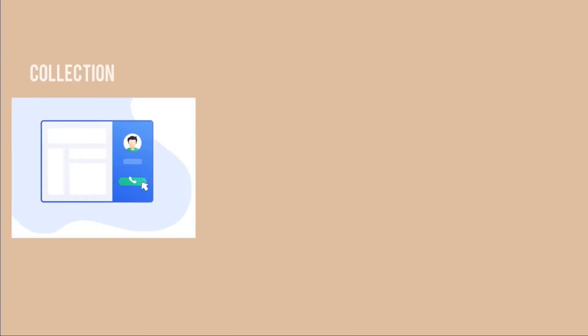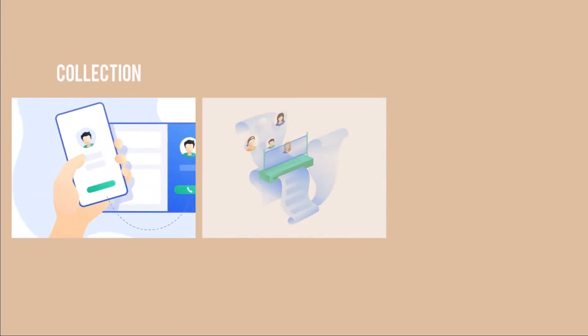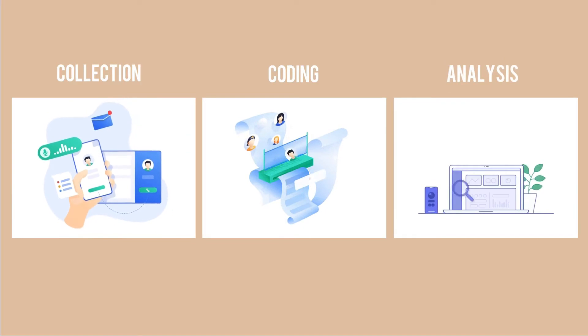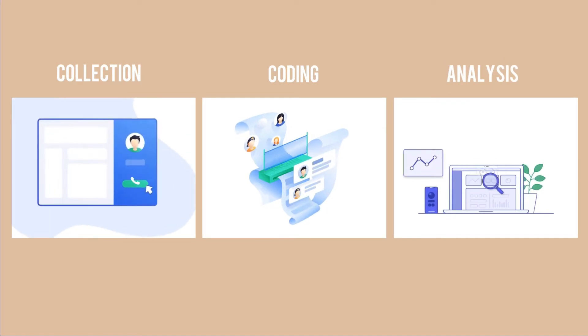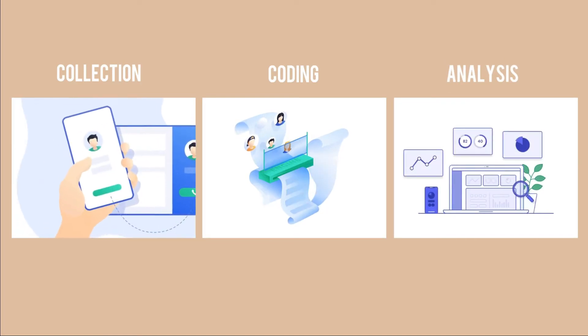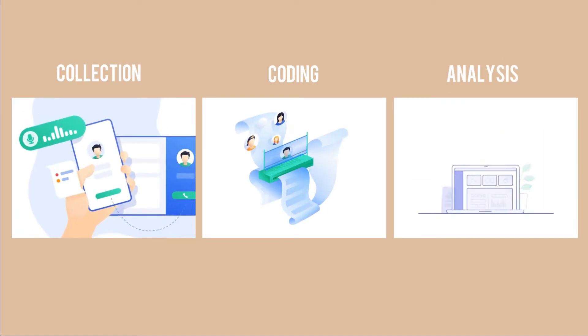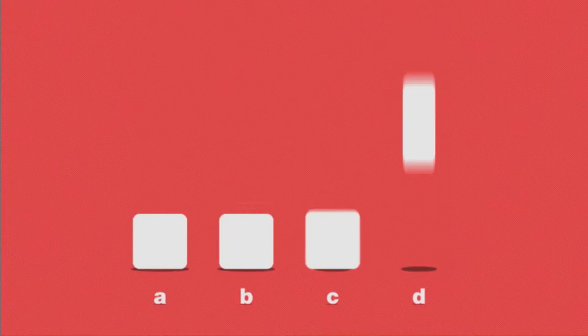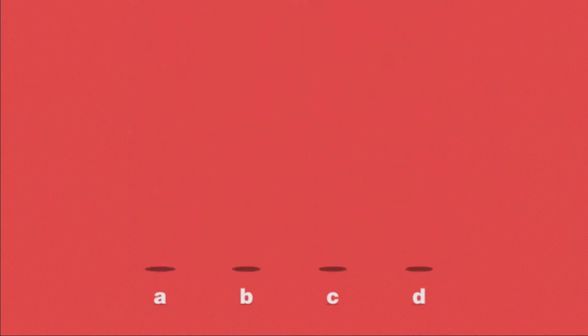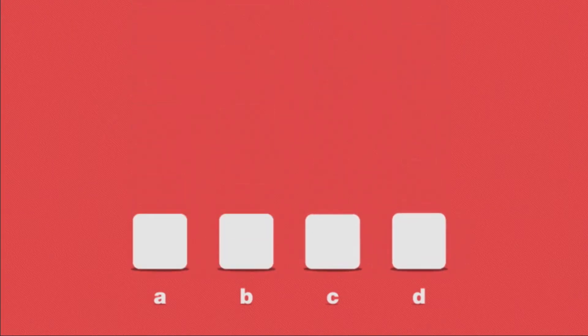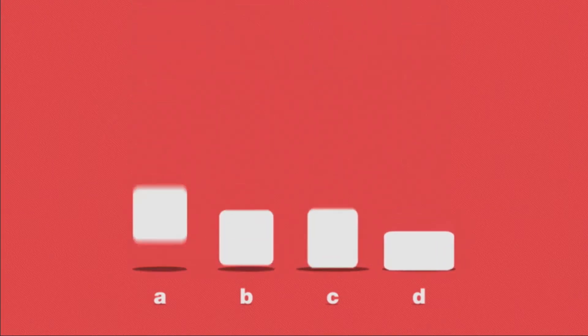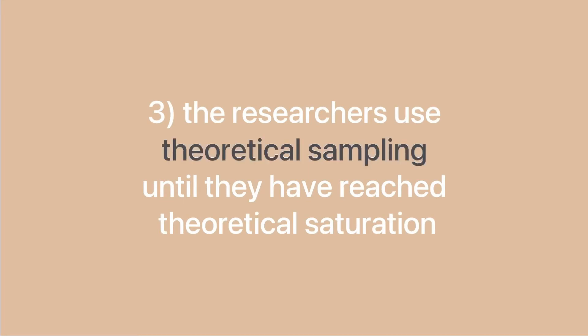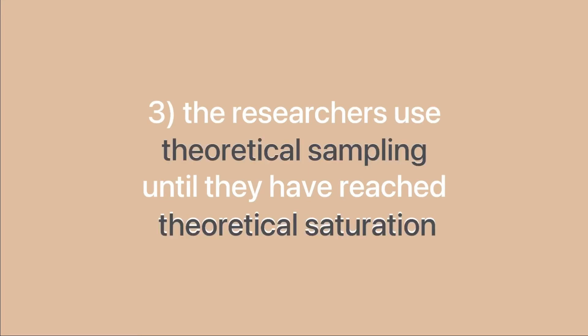Data collection, coding, and analysis also happen at the same time. As the new theory starts to develop as a result of coding and categorizing the data, the researchers use theoretical sampling until they reach theoretical saturation.